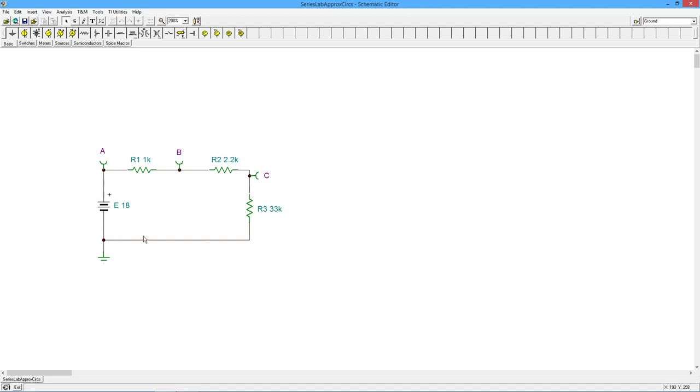Remember Kirchhoff's voltage law, right? This drop plus this drop plus this drop have to equal the rise of 18 volts. But R3 is a lot bigger now, right? I mean, R3 is now